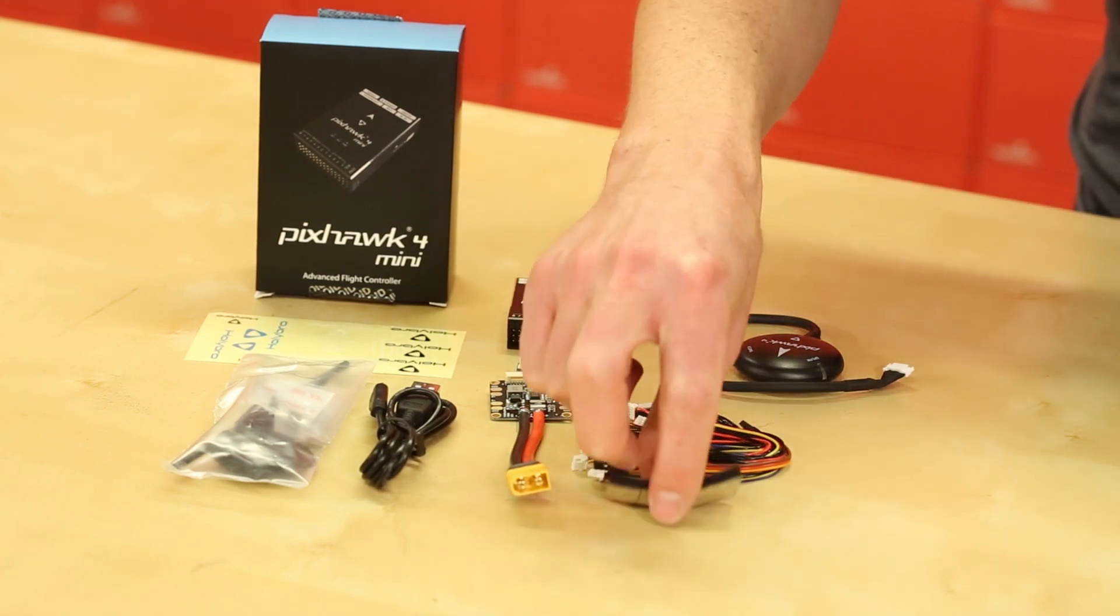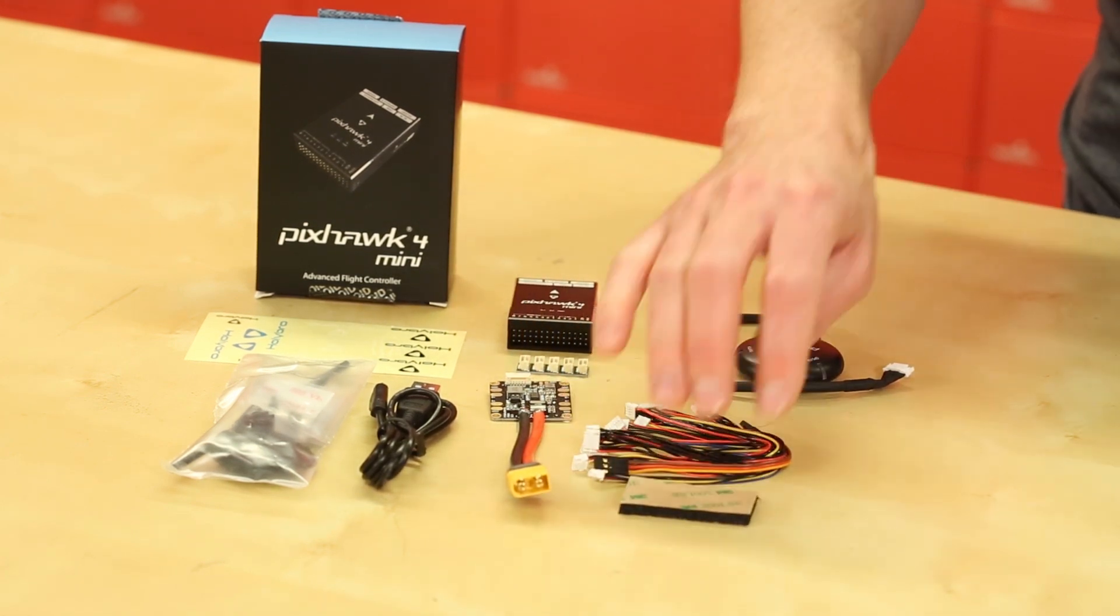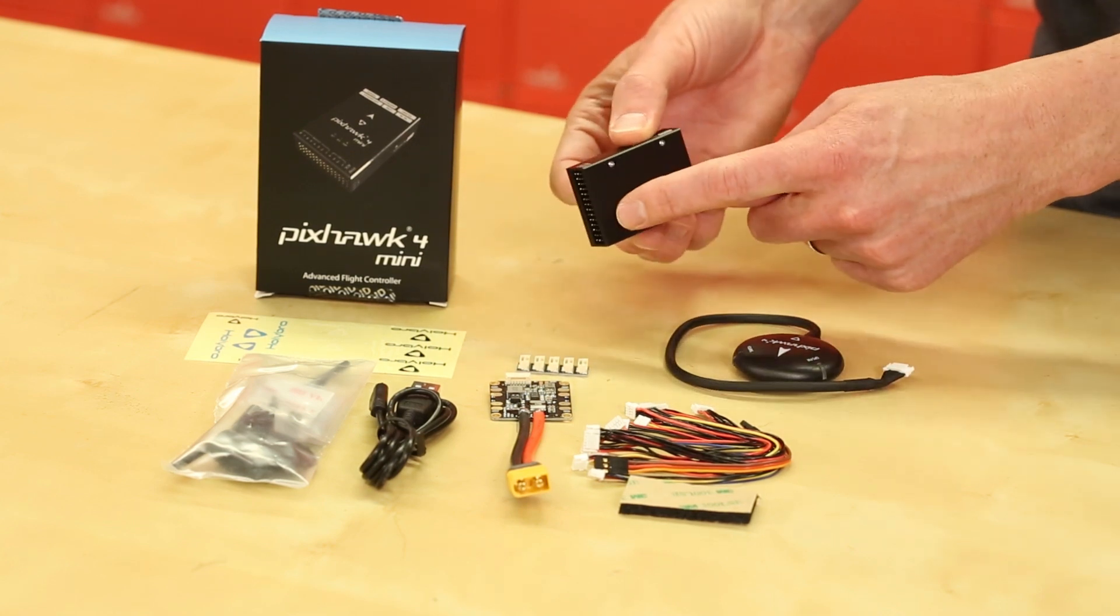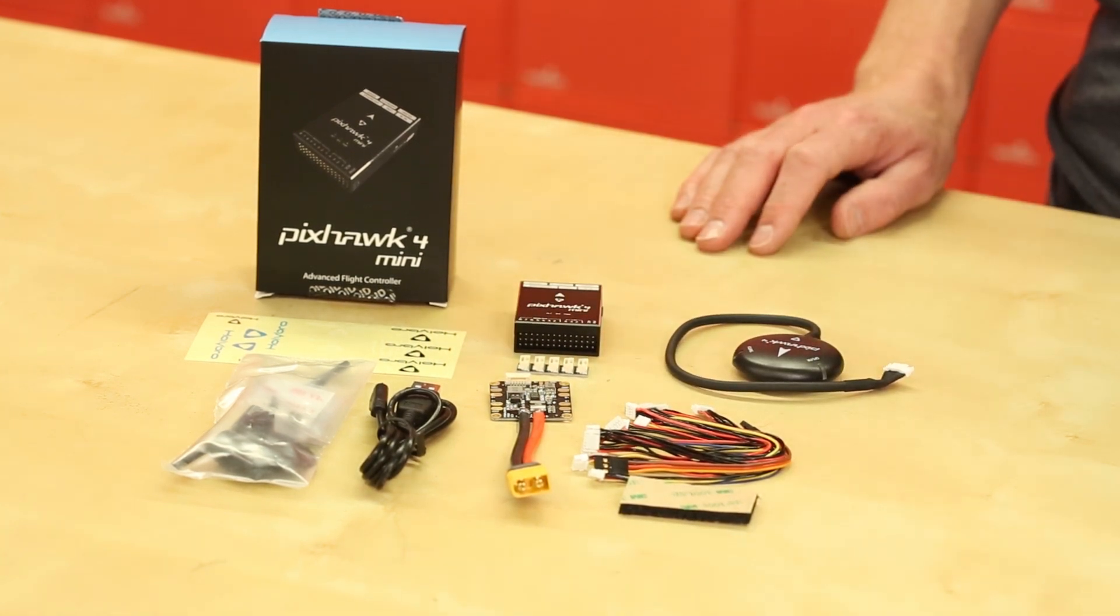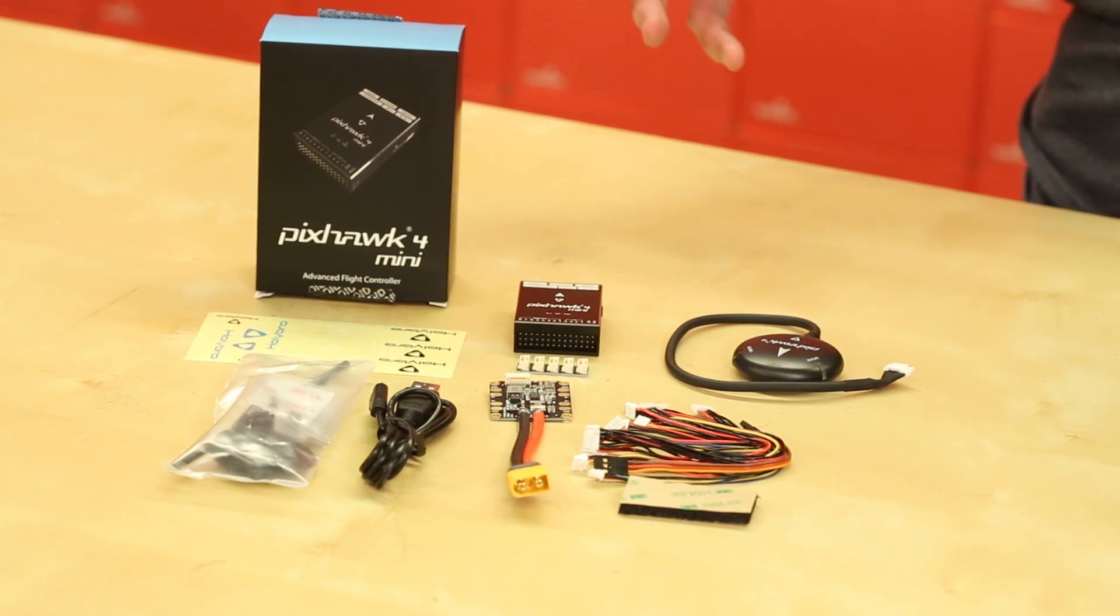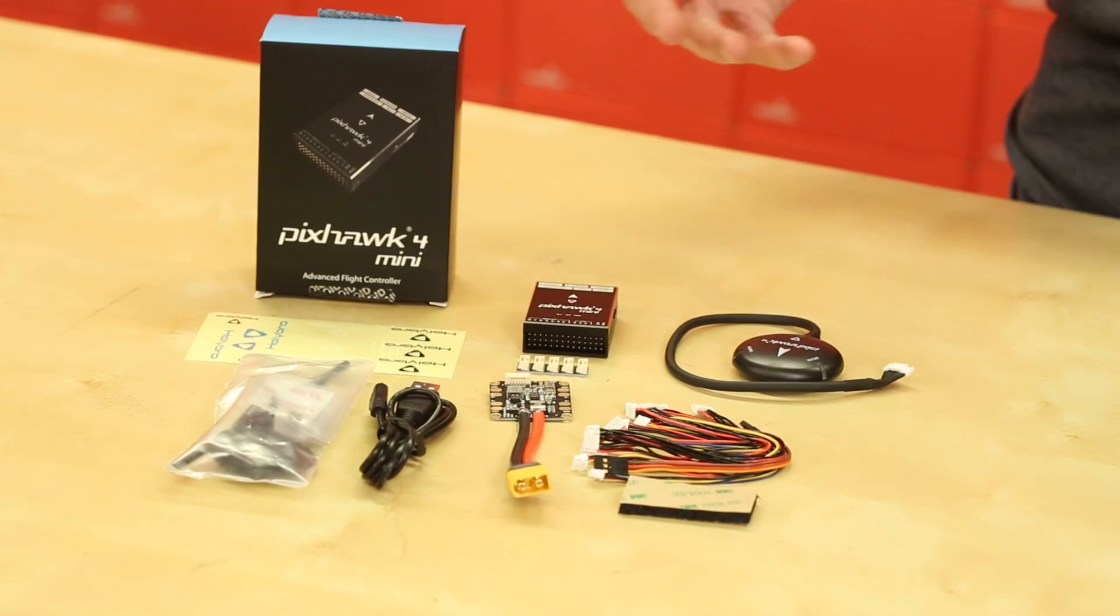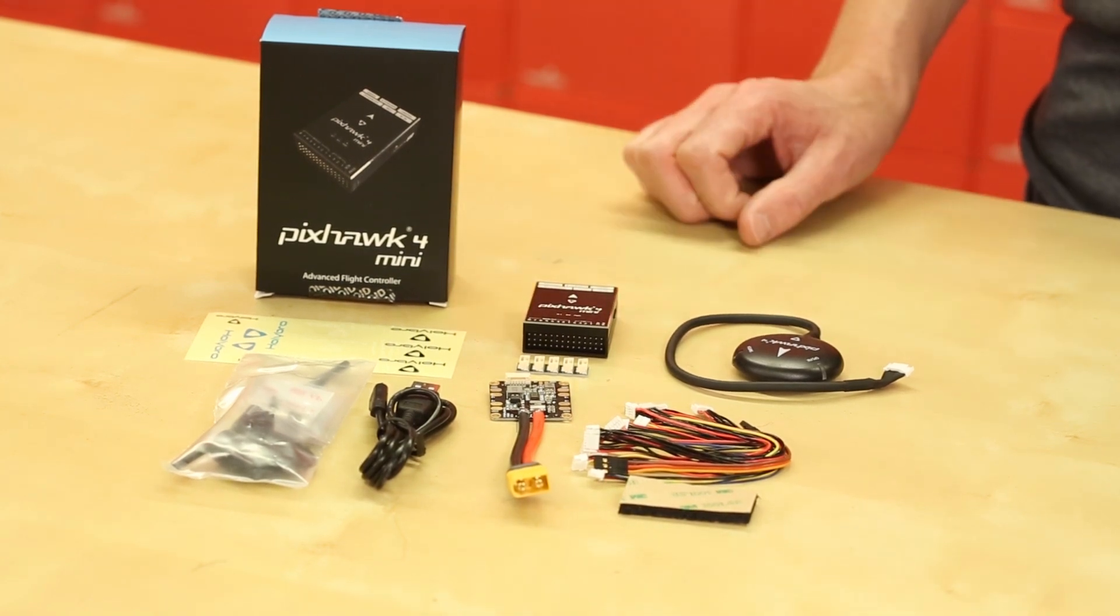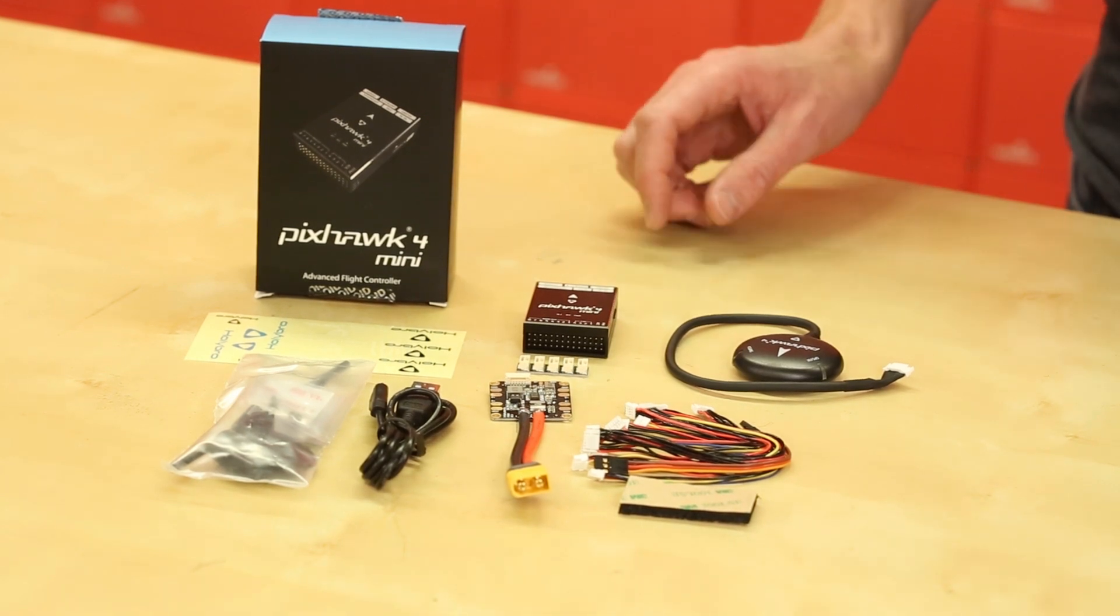Here we've basically just got some mounting foam which is actually pretty important. You want to stick that on the bottom of your PixHawk 4 Mini and get it mounted somewhere centered on the vehicle. And so then that foam actually helps cancel out some of the vibrations that might be caused by the motors or suspension or whatever you're doing with your vehicle there.